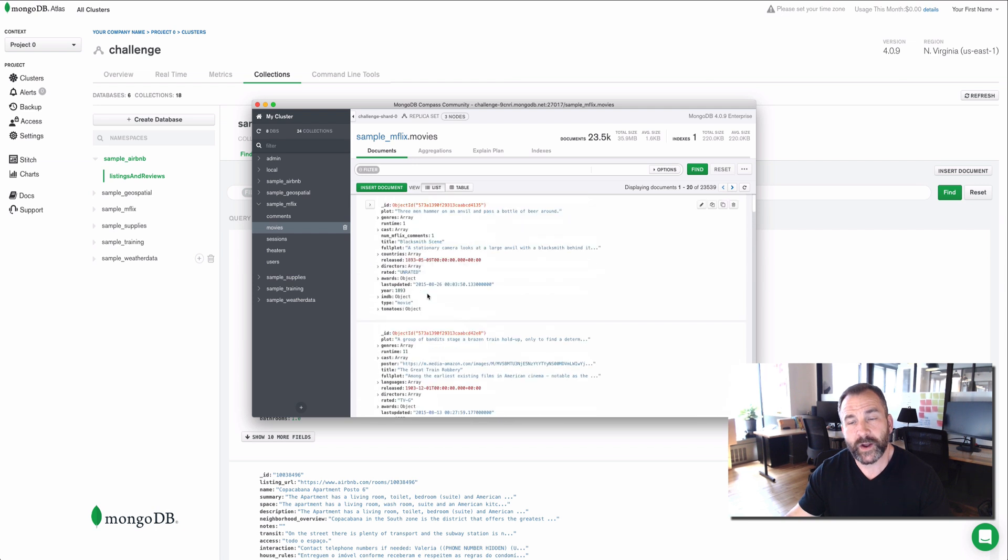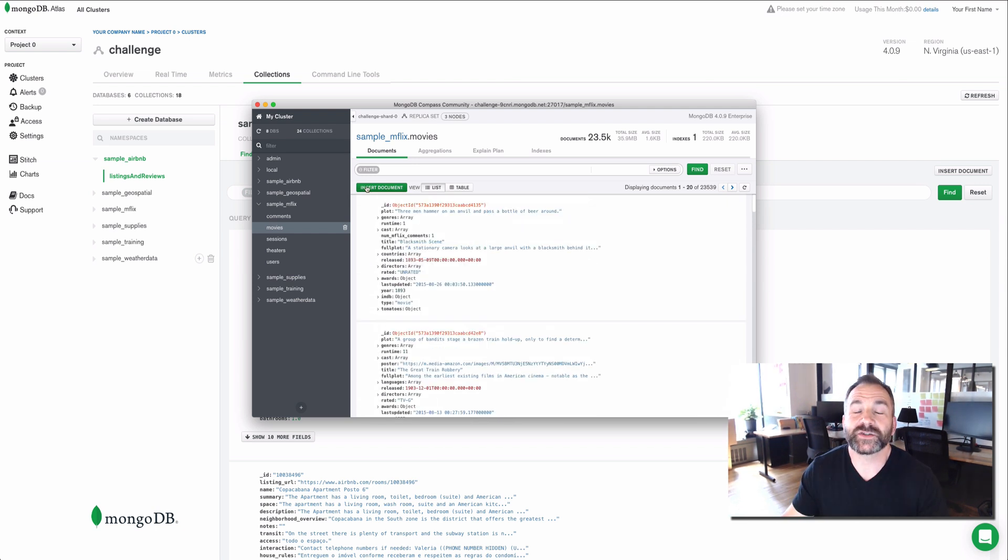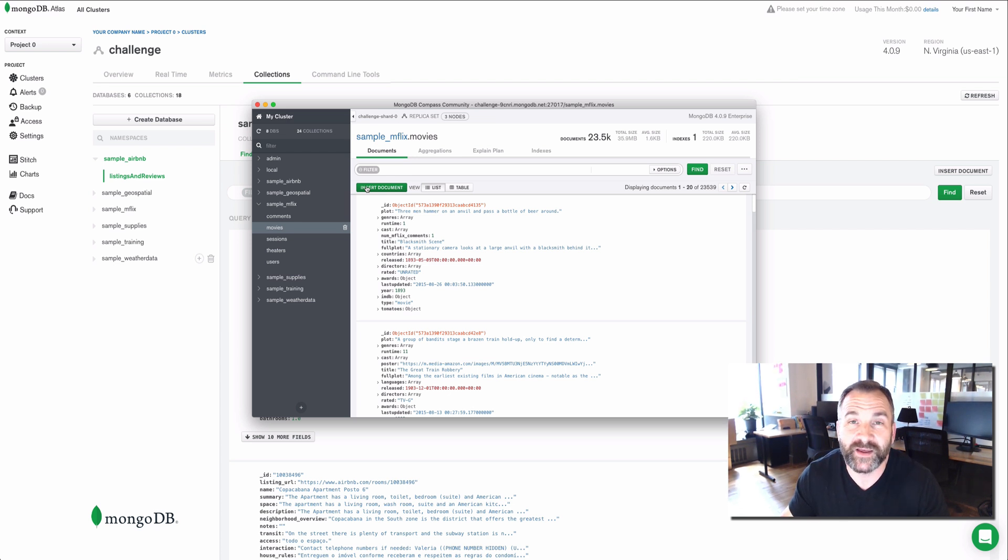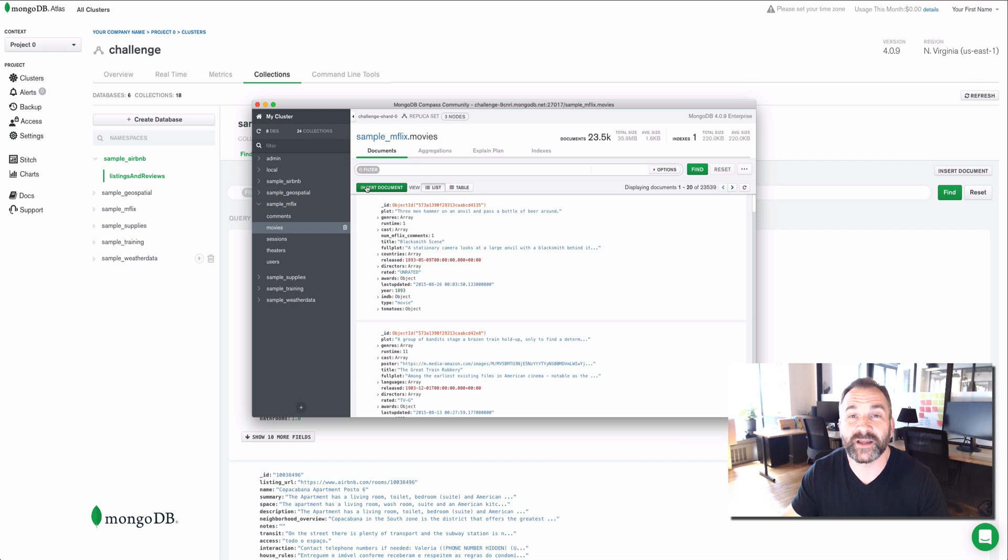So I hope this video has been useful for you. I hope that you will launch and deploy a free tier instance and load the sample datasets and learn more about MongoDB. If you have questions, you can leave them in the comments section or you can hit me up on Twitter. I'm at MLin. Hope to talk to you soon, and thanks for watching.